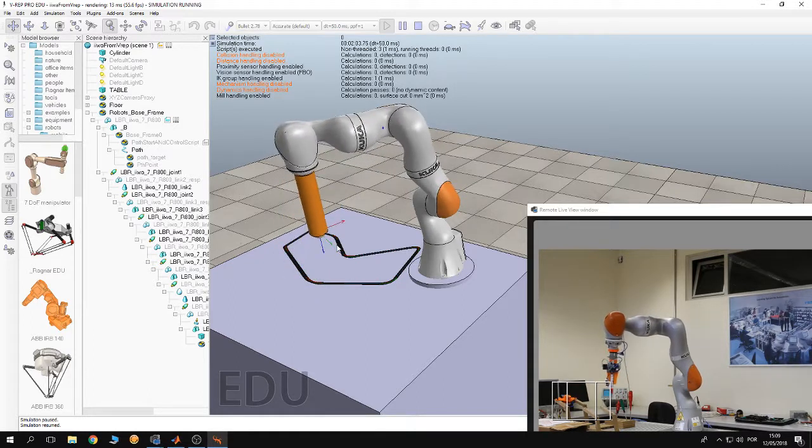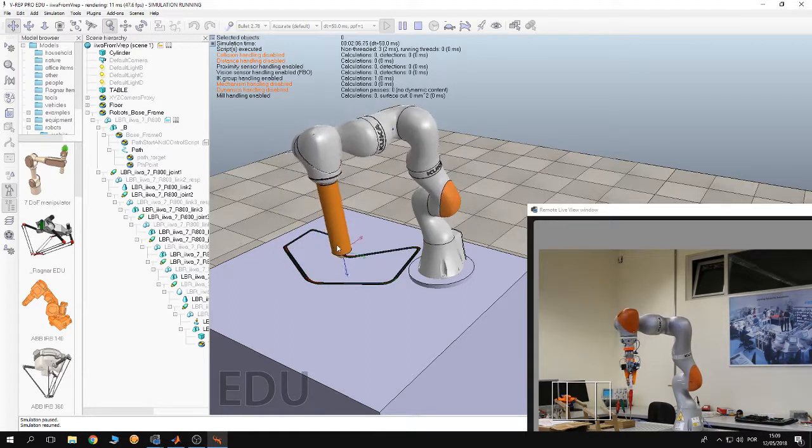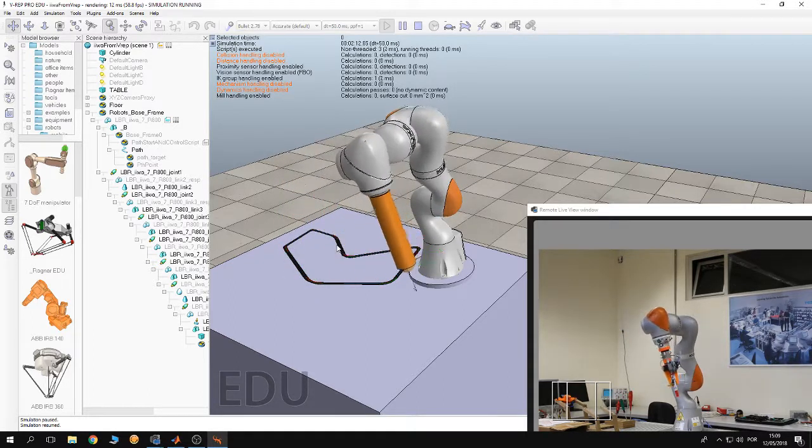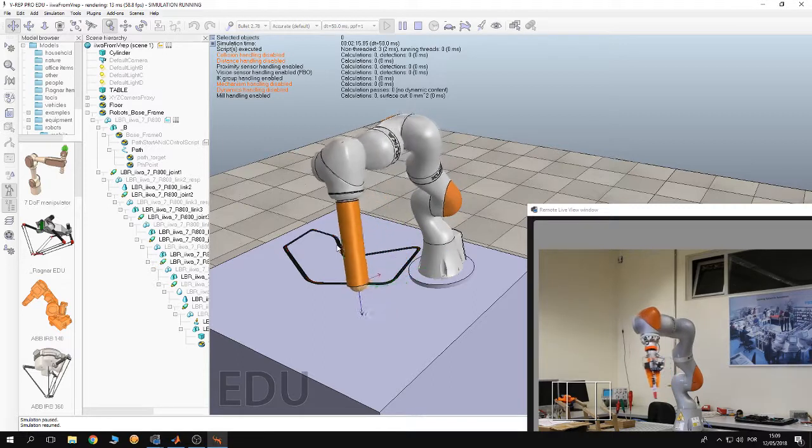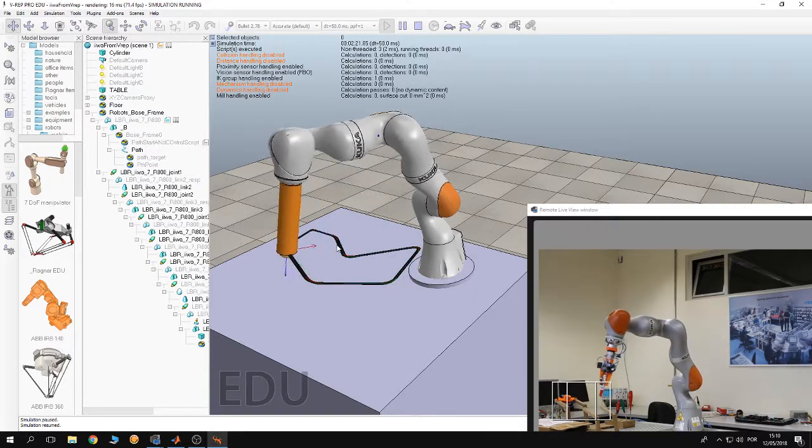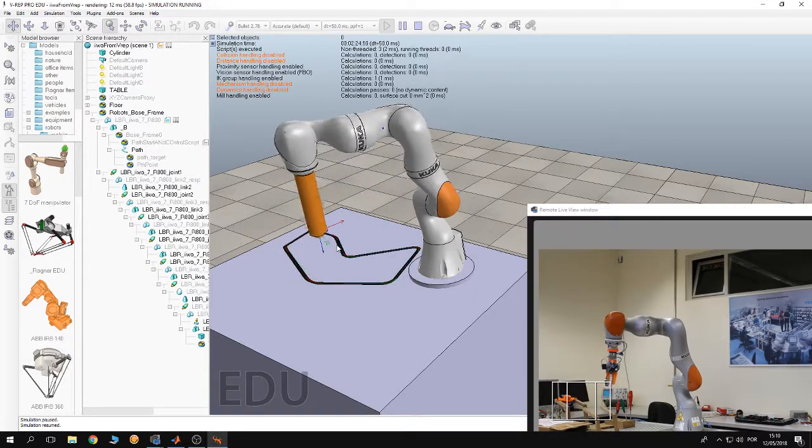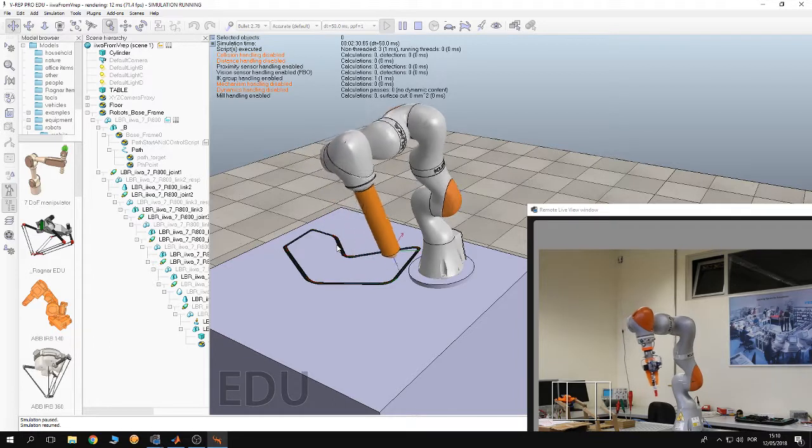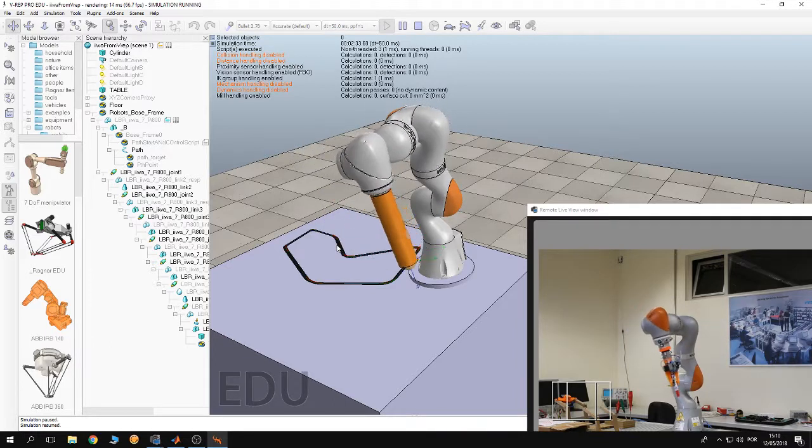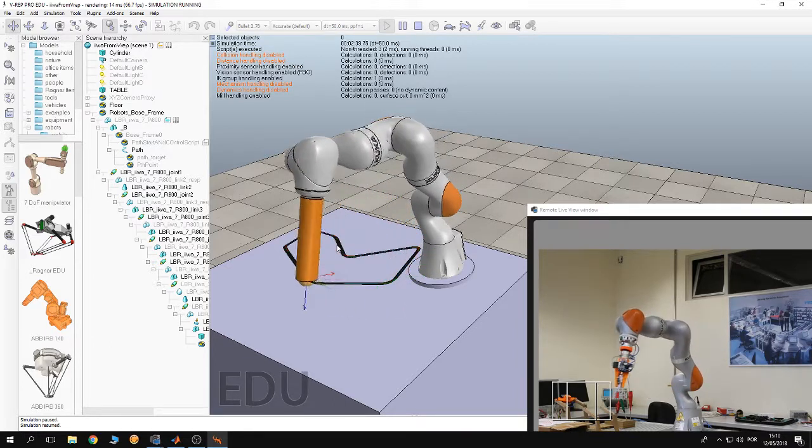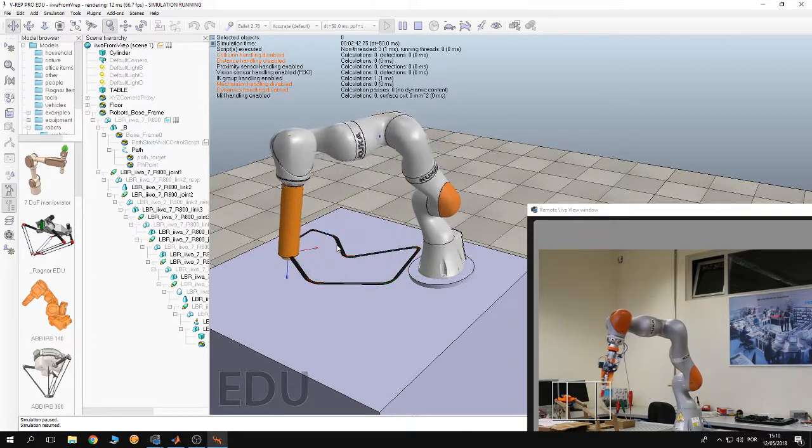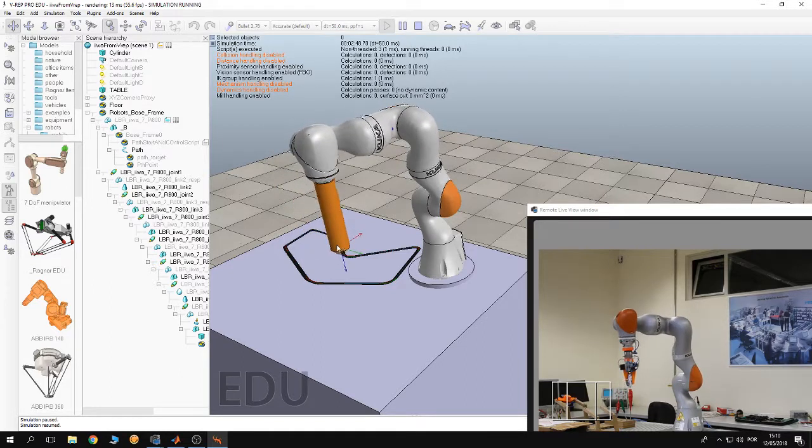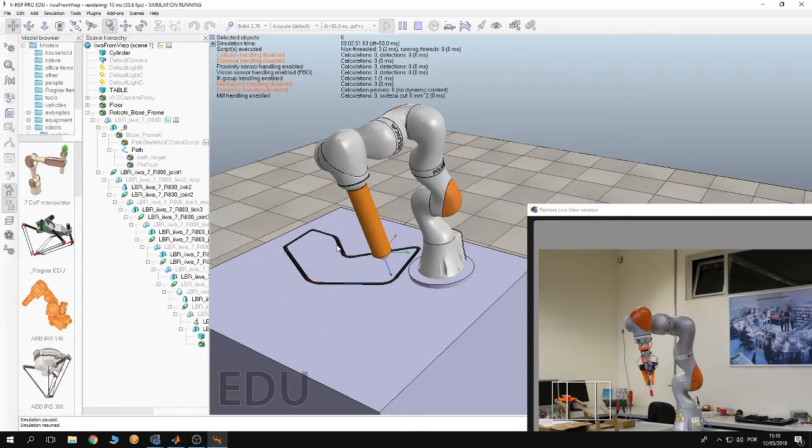They can program the robot through simulation using V-REP, or if you already have done a V-REP simulation, then you can use your simulation directly to control the robot